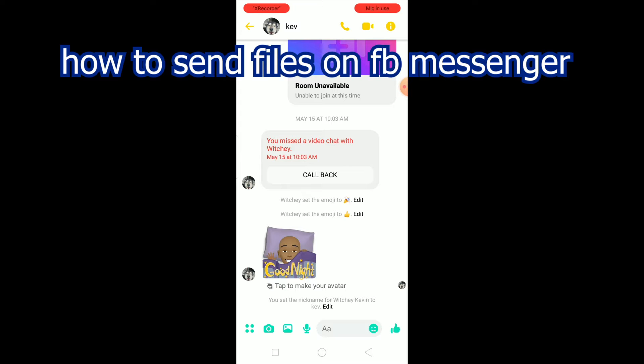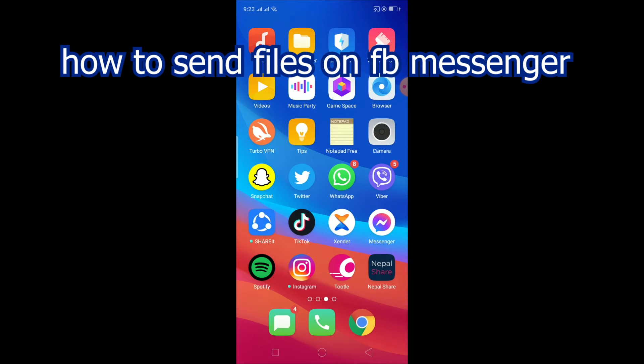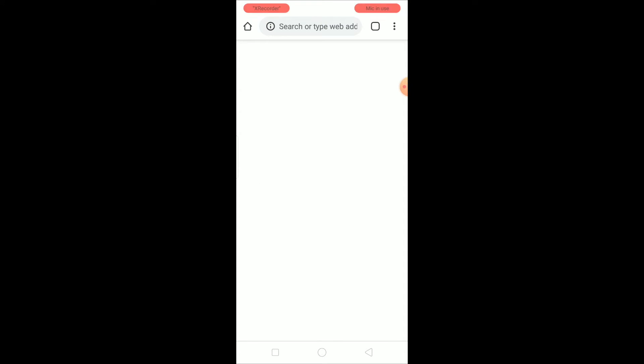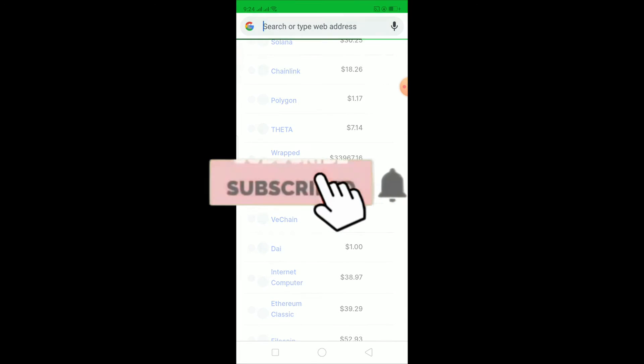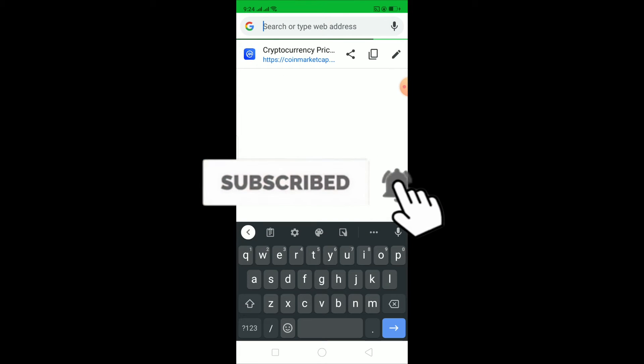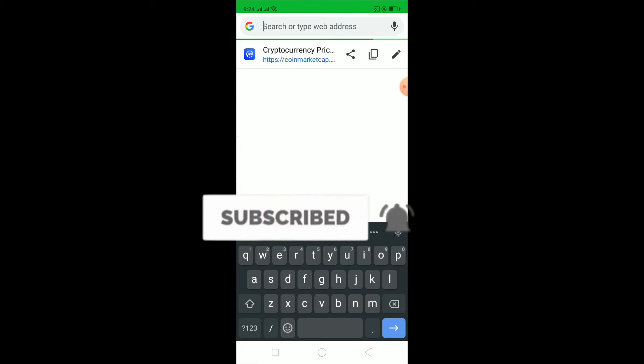Now before moving forward, I want you guys to hit that like and subscribe button to our channel with notification on and let's get right to the video.